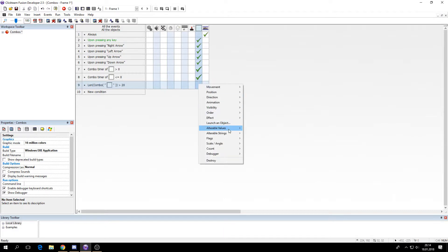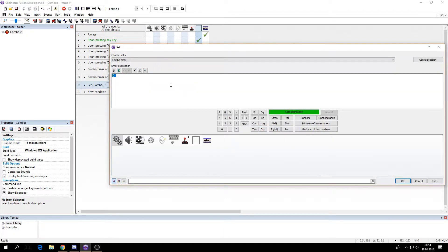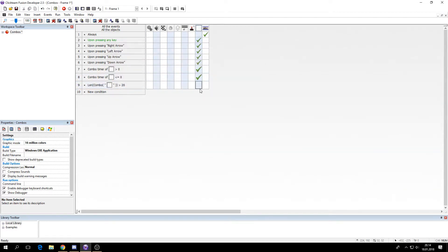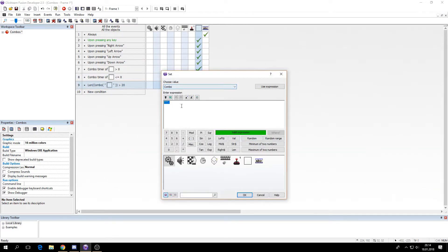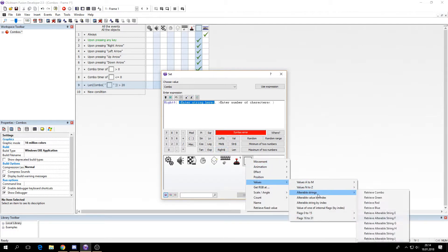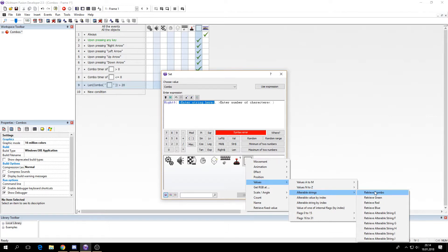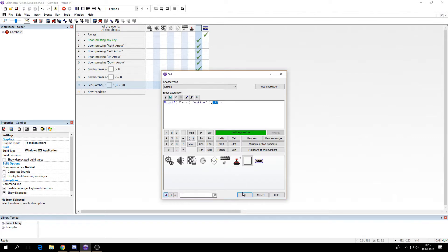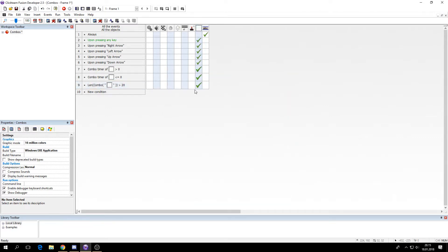So if the length of this combo string is greater than 20, then we will set the combo string. And say 20. So this will pick the letters from right to left, so the last thing you put in will stay. The last 20 characters of the string will remain. So let's test this out.